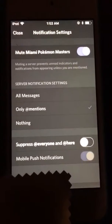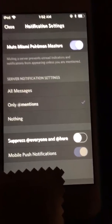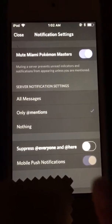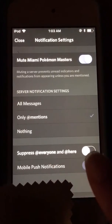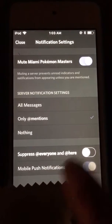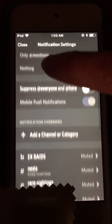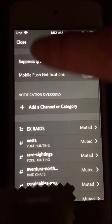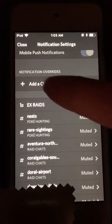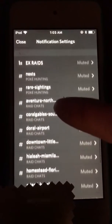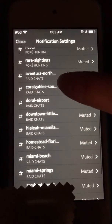You don't want to click it just yet. Scroll up first — you want to set your notification overrides before you do that.